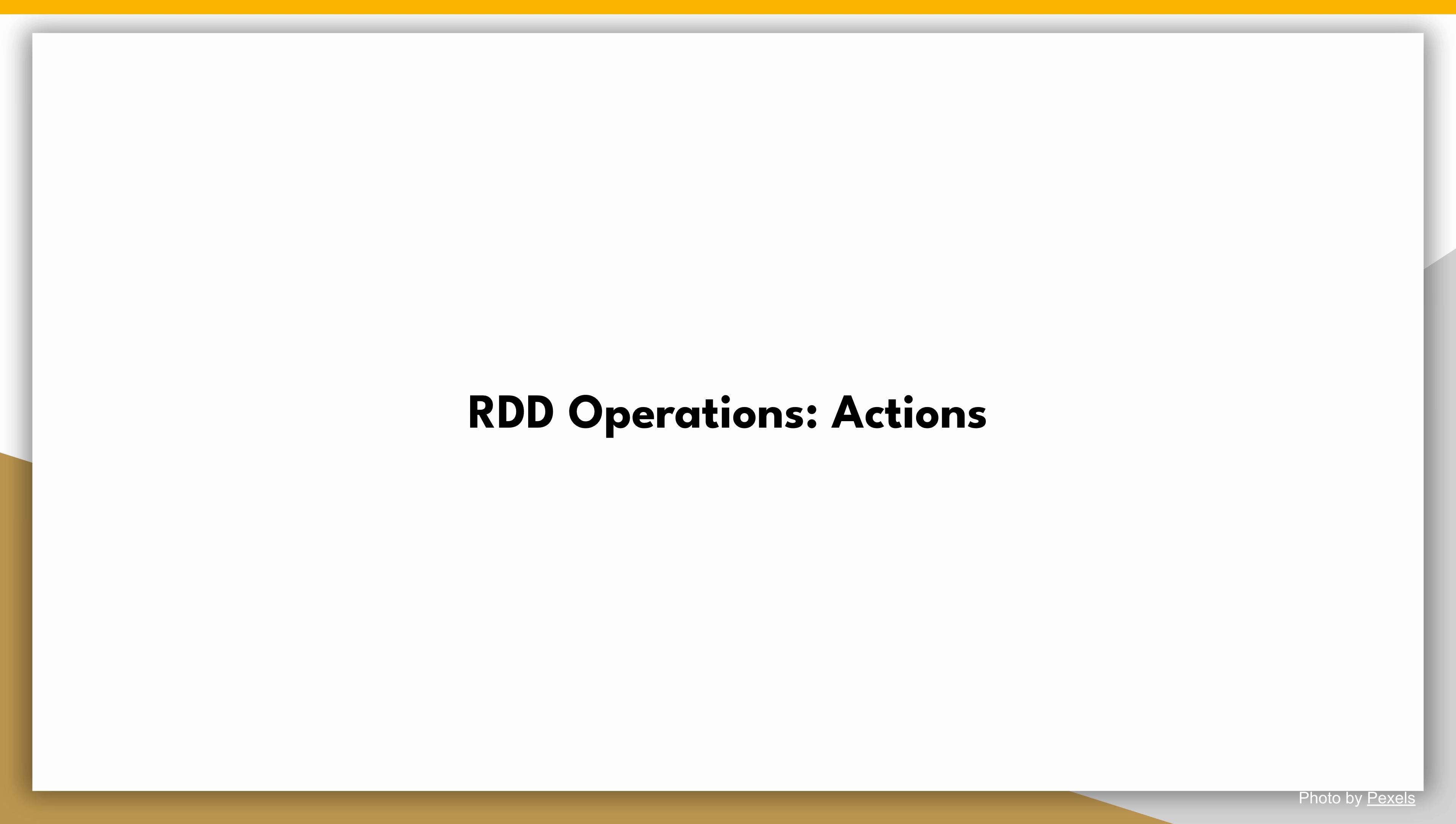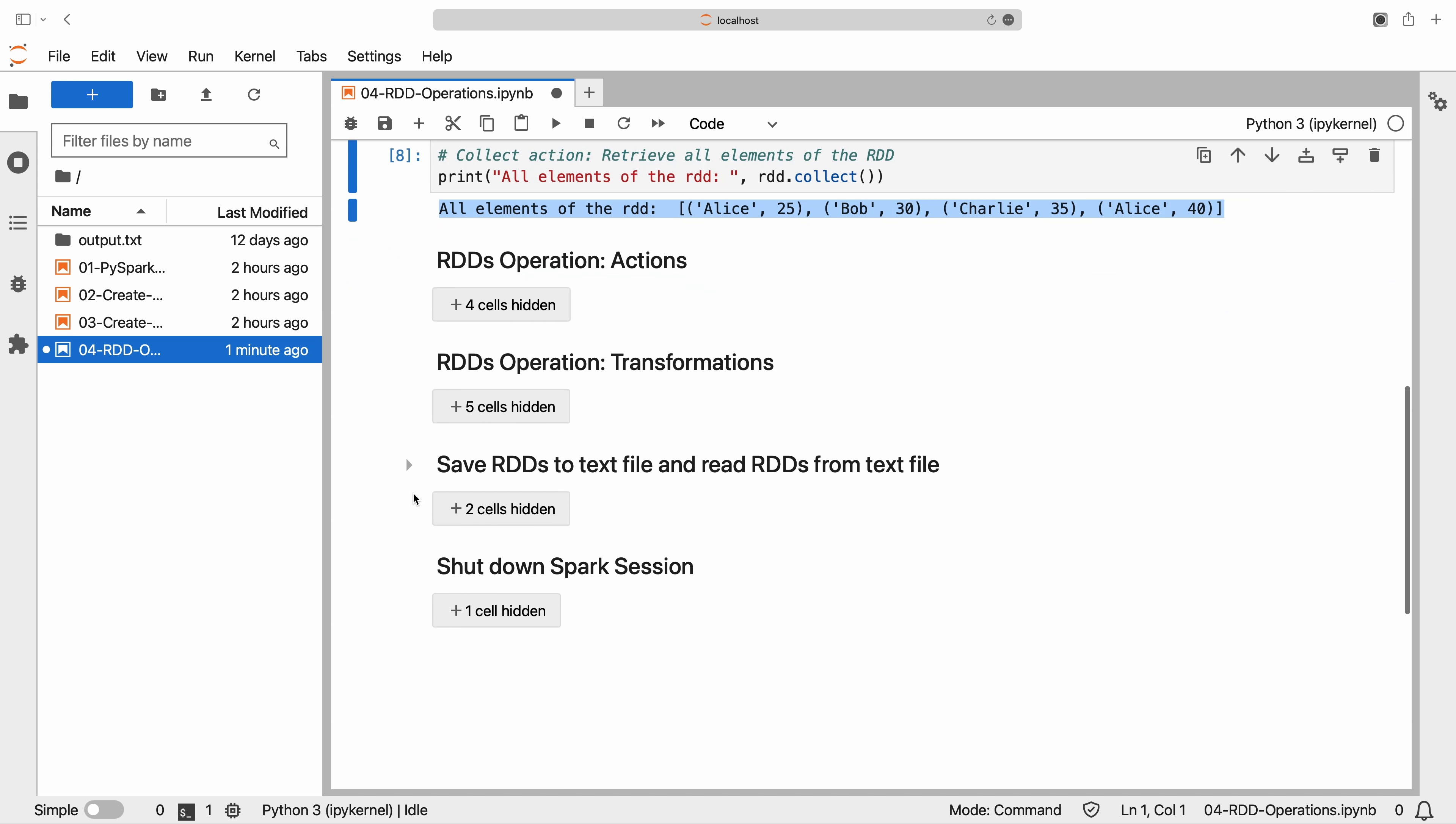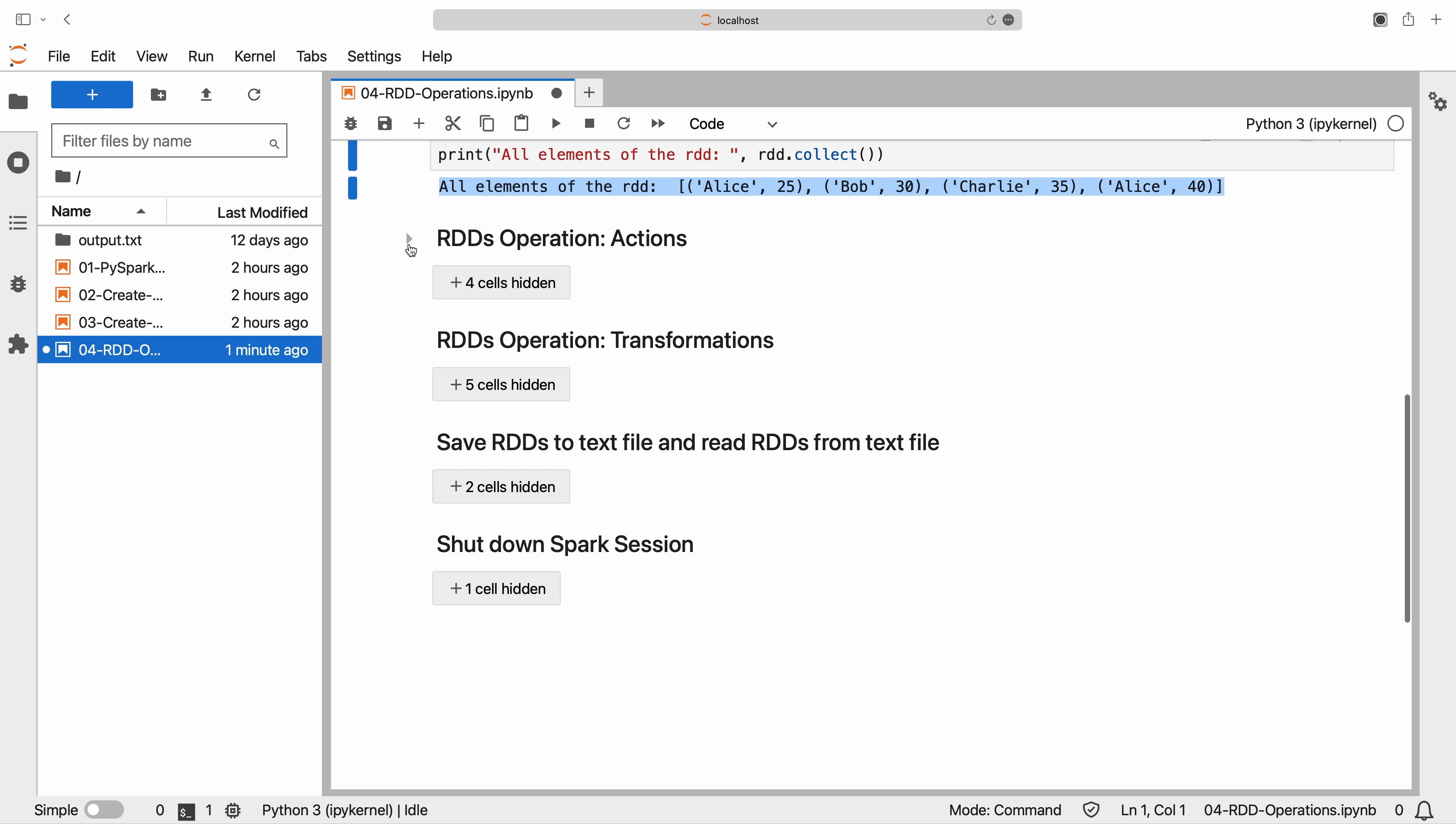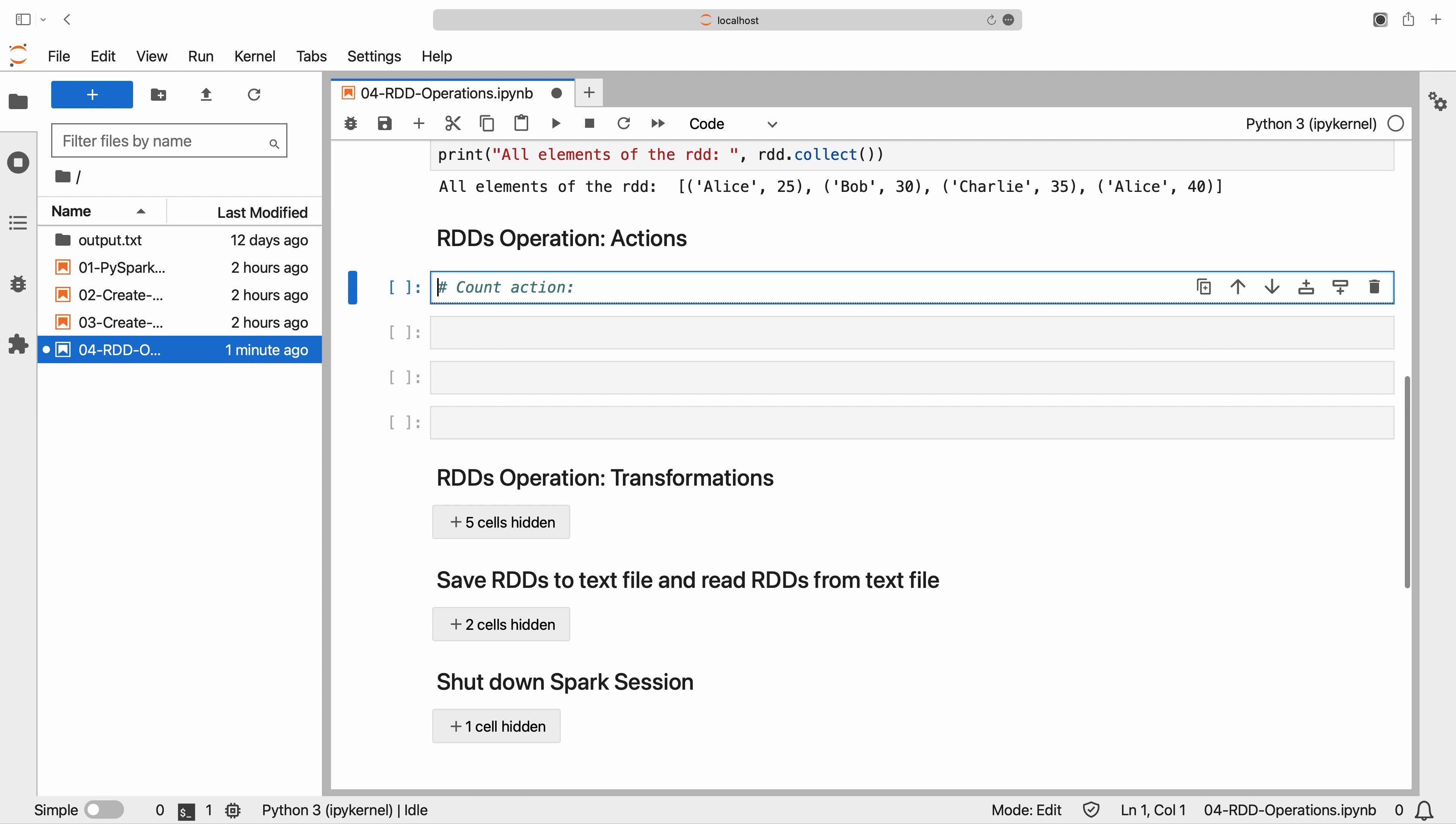RDD operations: actions. RDDs support various actions that allow us to perform computations on the data. Let's explore some of these actions in more detail.